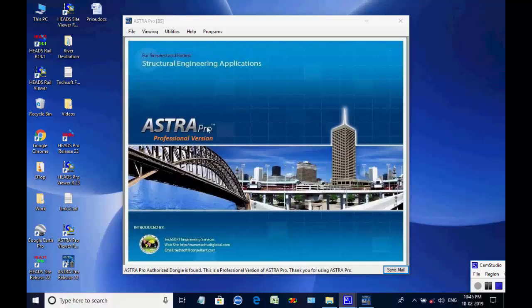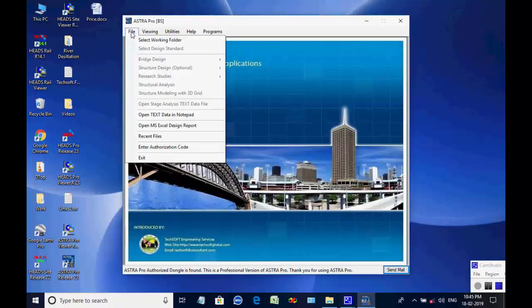In this session we shall see the analysis and design of a composite bridge. The Astra Pro main screen is opened. Select menu item File, then select working folder.